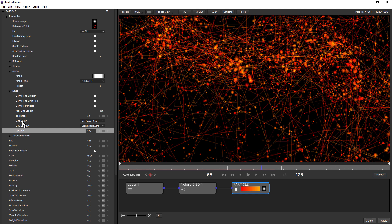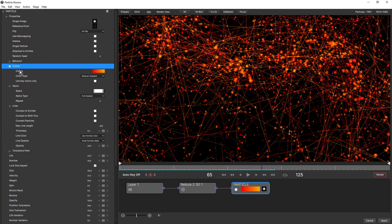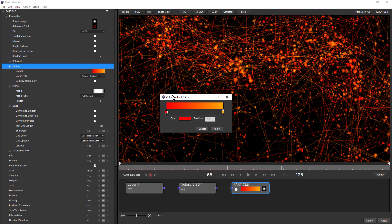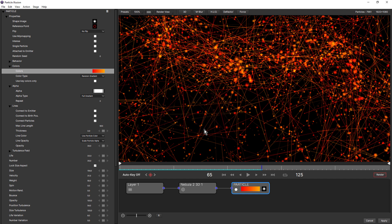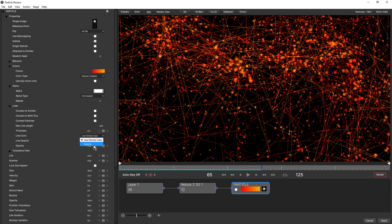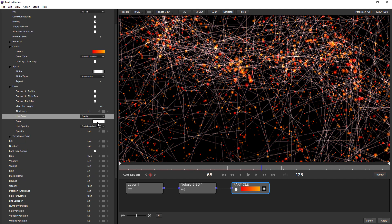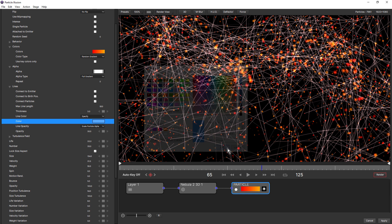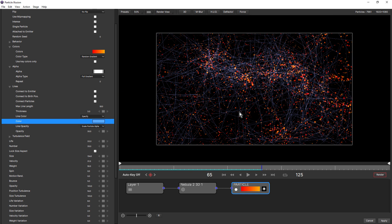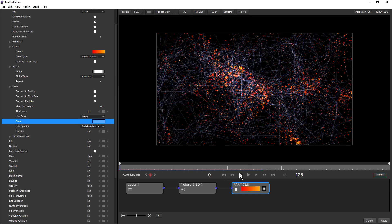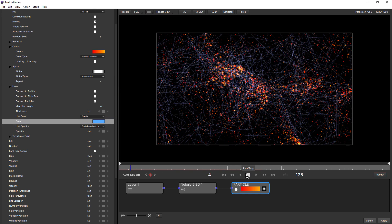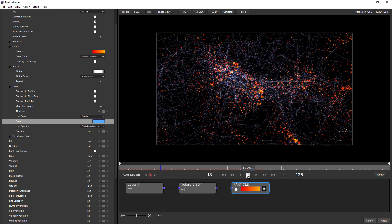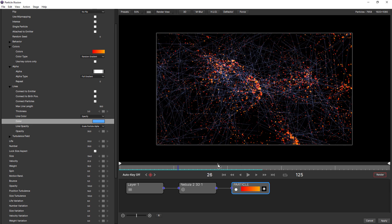And there's also a line color option. At the moment, this is using the particle color. And this particular particle has a gradient. Now, if you don't want to use the particle color, you can also choose specify. Maybe I want to make these a blue. But I generally like to use the same color as the particle.